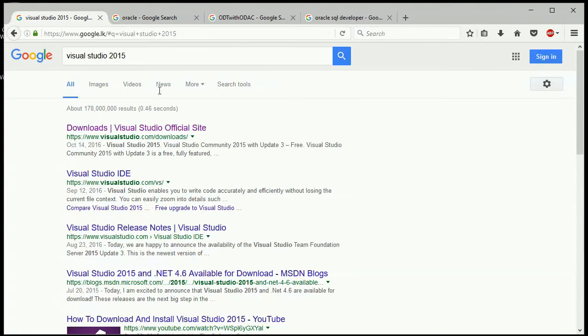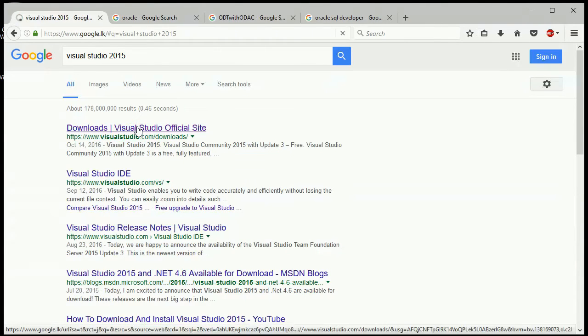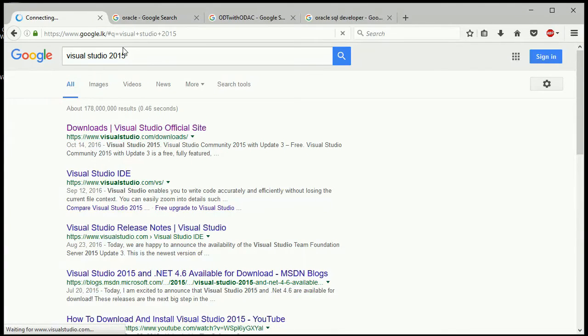Now, we are going to install Visual Studio 2015. We are going to install the Free Community Edition. We are going to download Visual Studio 2015.